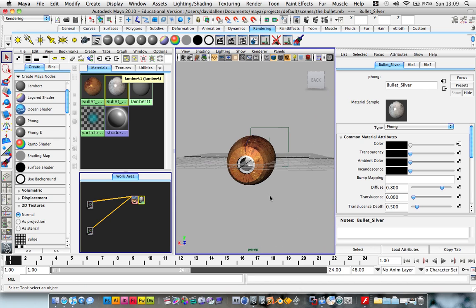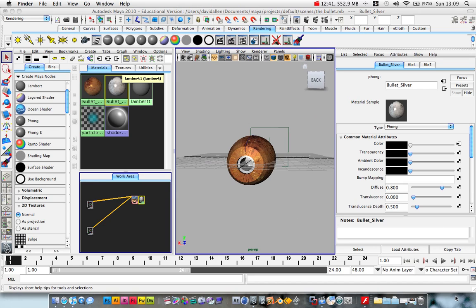Anyway, so I'll see you in part four. Enjoy. Try this yourself. And I'll see you soon.